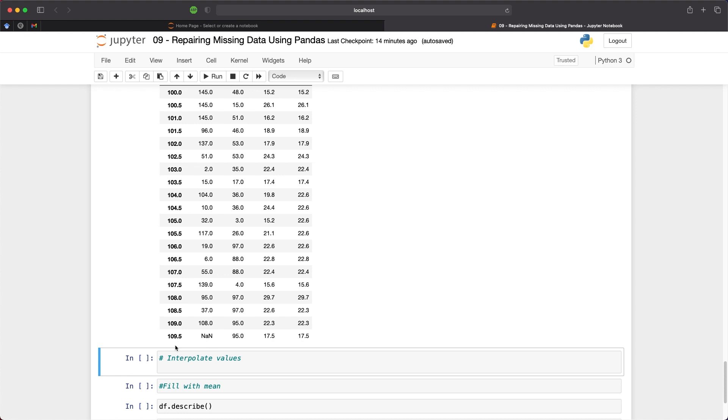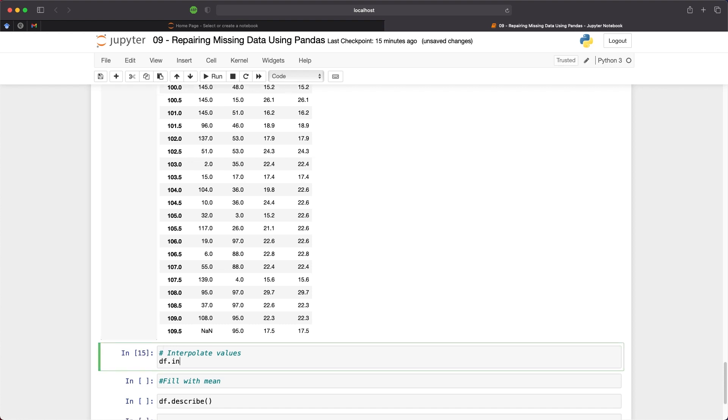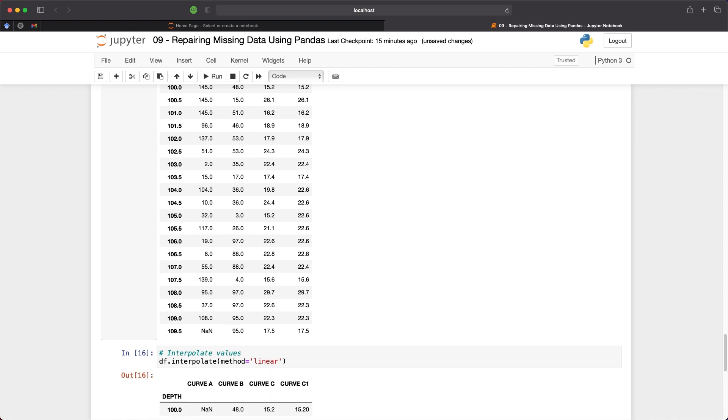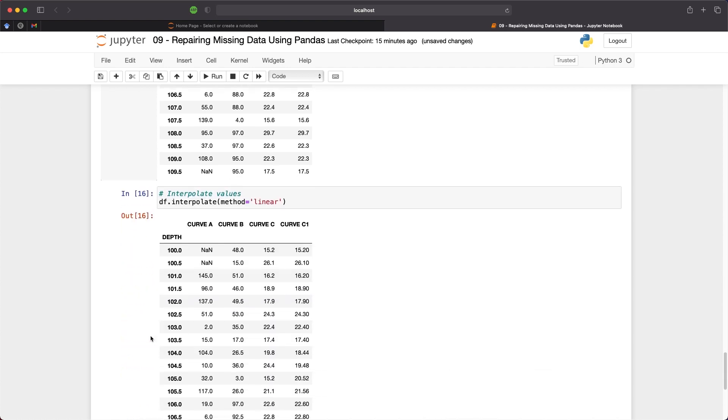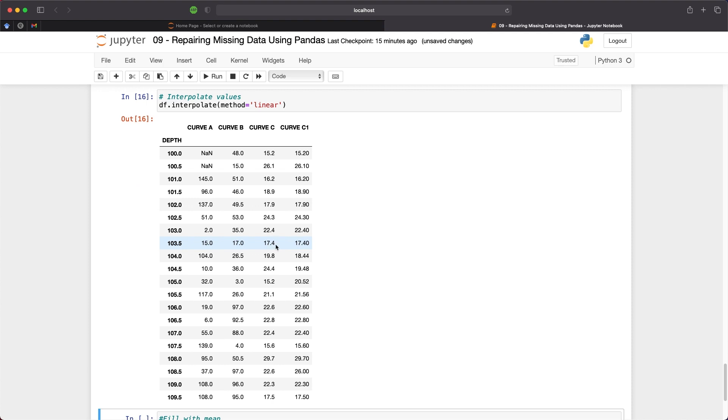The next method we will look at is the interpolation method and this is where we take the last non-null value before the gap and then draw a straight line from that towards the next non-null value after the gap. And we can do this by calling upon df.interpolate and then in the method argument we can pass in linear and we will do a linear interpolation between the two values either side of the gap.